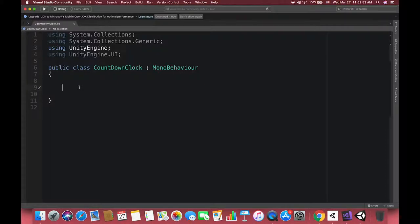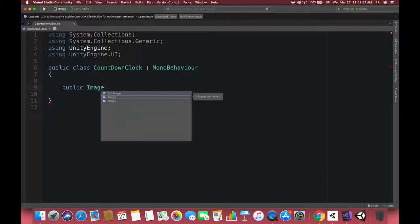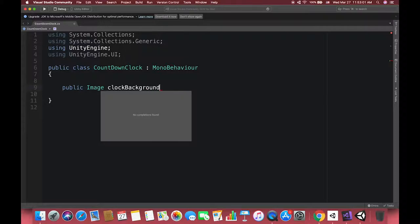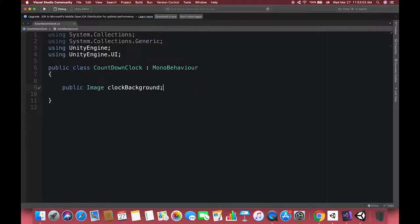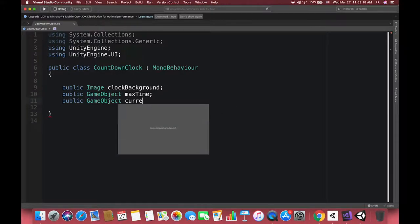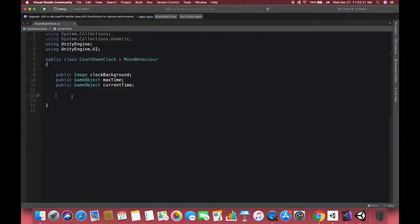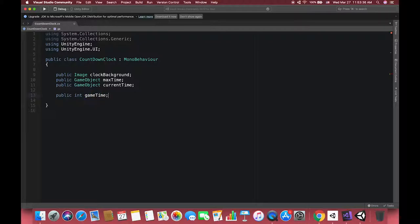Then create some variables before we start doing anything else because we're going to use those. We need our clock background image, we need max time hand and the current time hand. Also, we want to set our game time as public so that we can adjust the game time on inspector view.